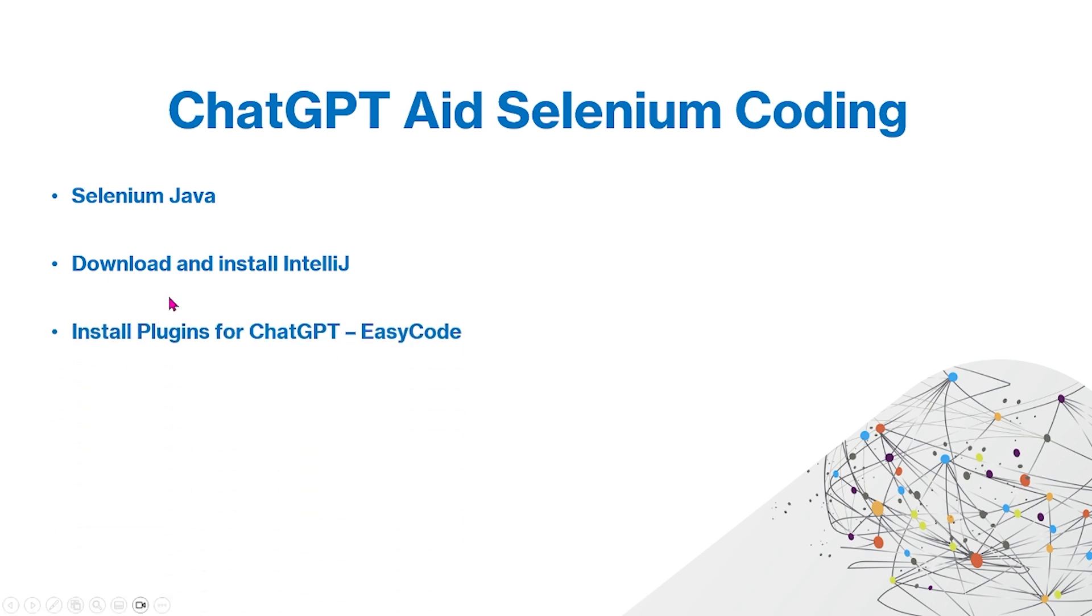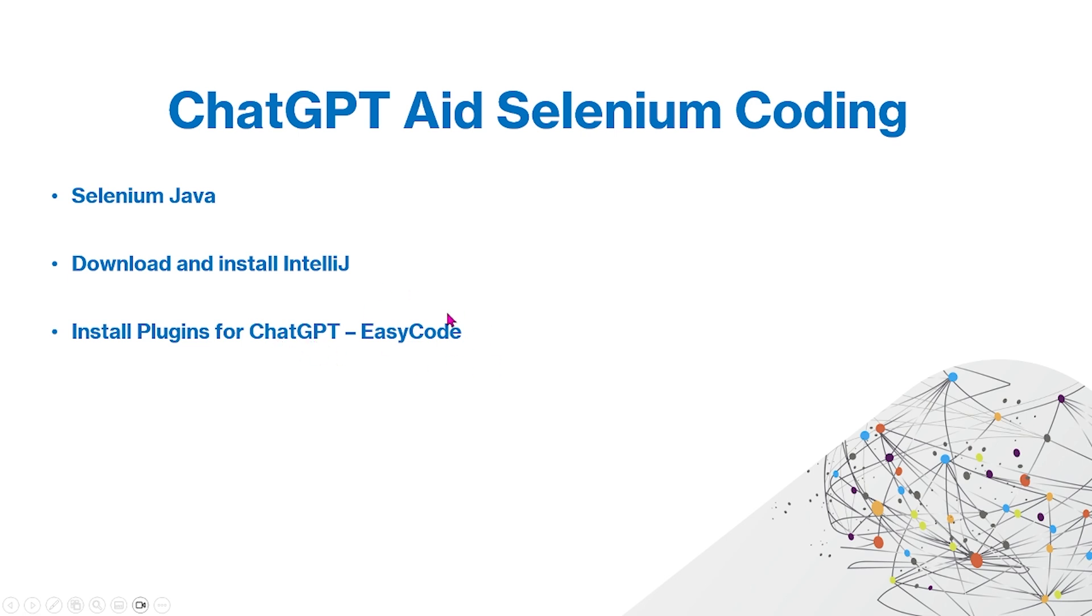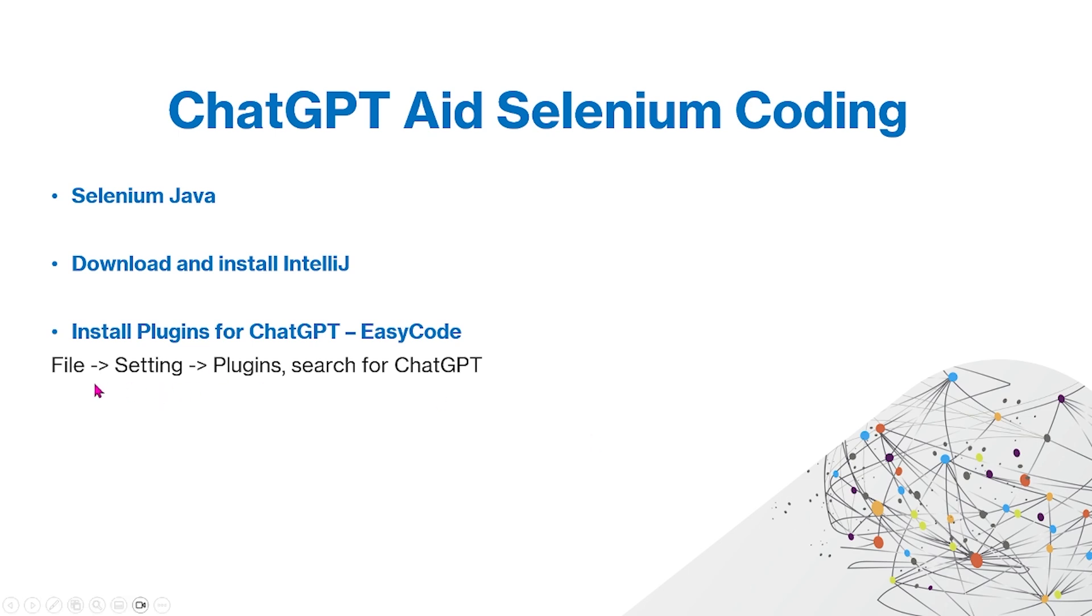Next, we're going to install ChatGPT plugins, and this is why we need IntelliJ IDE. Inside the IntelliJ IDE, we're going to install a ChatGPT plugin called EasyCode. We'll walk you through the steps on how to do this later, but in general, you can just go to Files, Settings, and Plugins, and then you can search for the ChatGPT plugin.